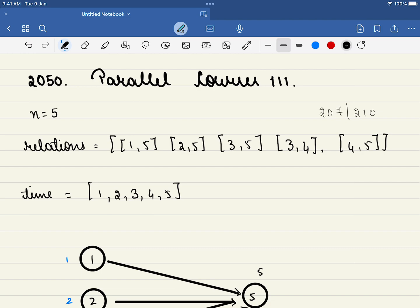Hello friends, welcome to Code Sutra. In this video we will be solving LeetCode problem number 2050, Parallel Courses 3.